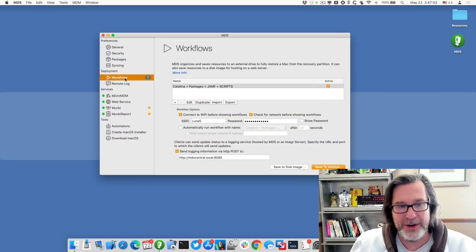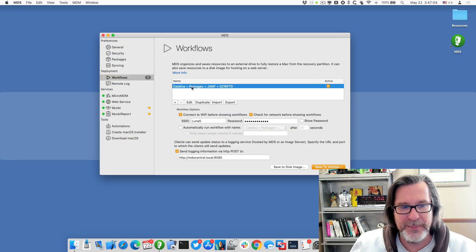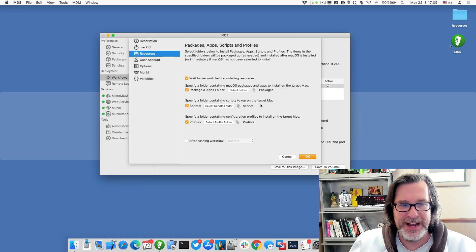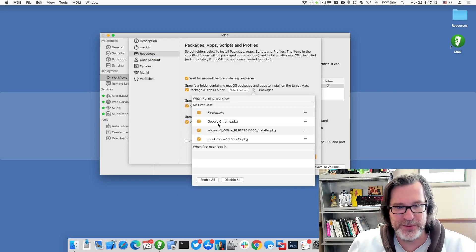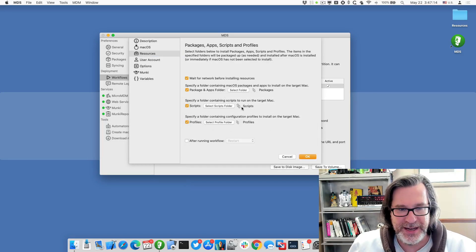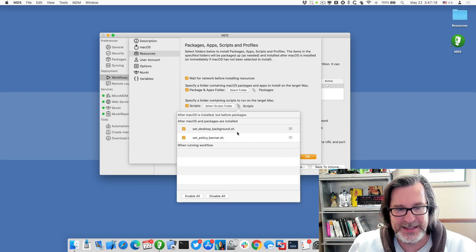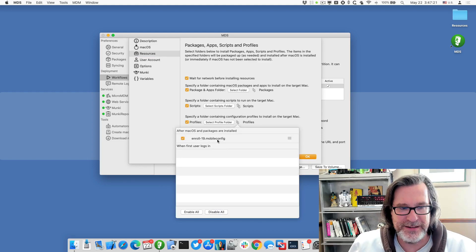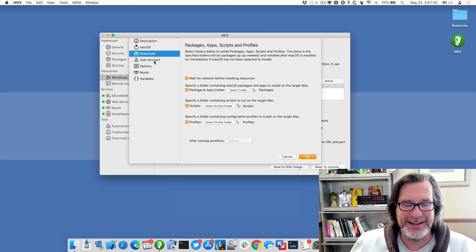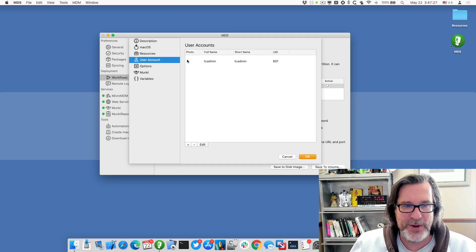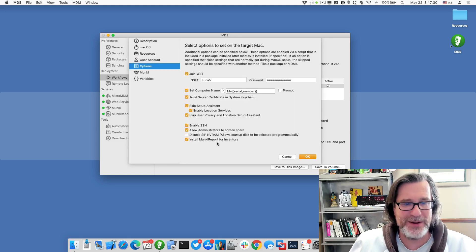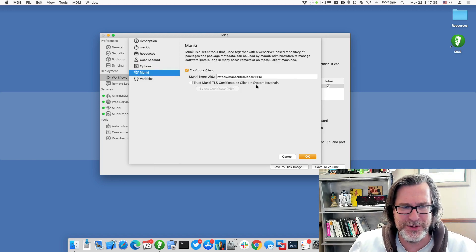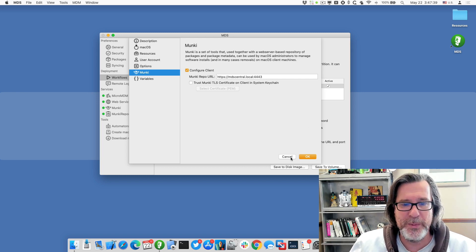So I created a workflow in MDS 3 that installs macOS, has some packages including Firefox, Google Chrome, Microsoft Office, Monkey, scripts that set the desktop pattern and policy, has some profiles, enrolls in Jamf, so it's all ready to go. I even create a user called tcadmin, enroll in Monkey Report, join WiFi, so it does all of these different settings. I think it also enrolls or configures the Monkey client, so it does a whole bunch.